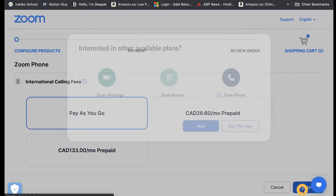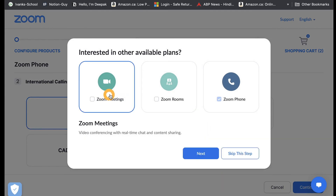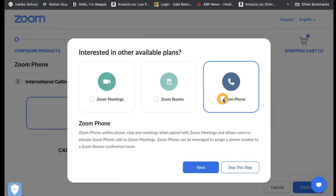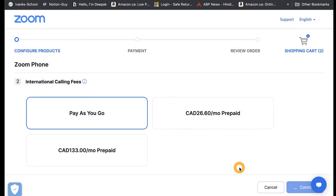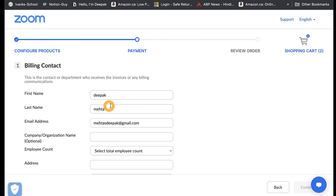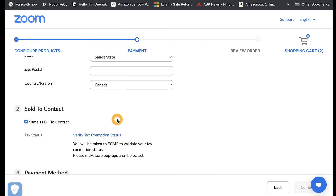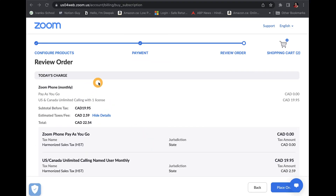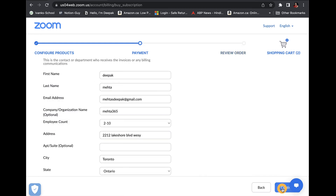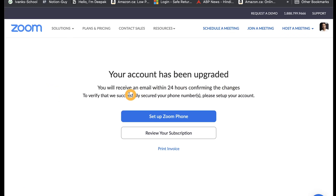Once you click continue, it would ask you whether you need Zoom meetings or Zoom rooms — you can just skip this step. Next, you would be asked to enter your address and credit card details. On the next page, you can review the billing details and then place the order. Once you place the order, it would give you a message saying it would take around 24 hours for changes to take effect.